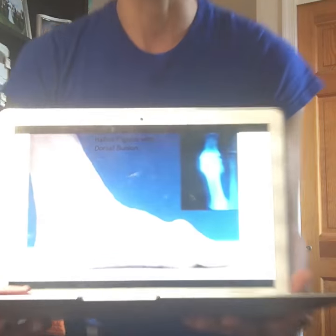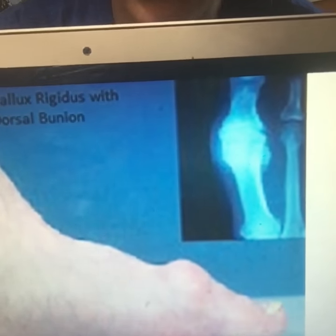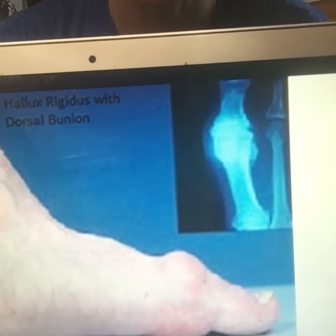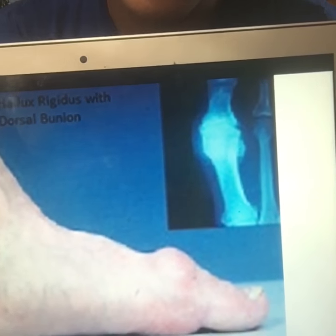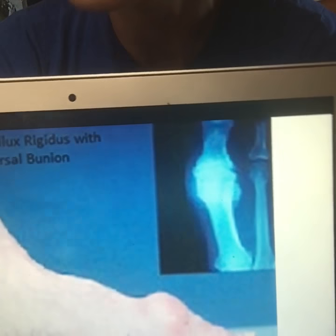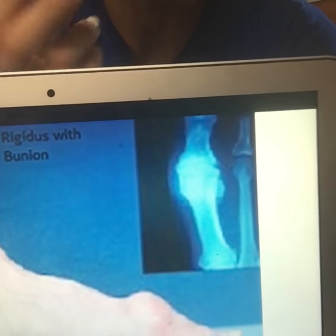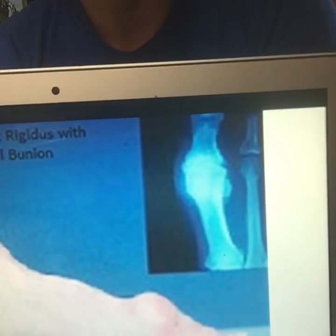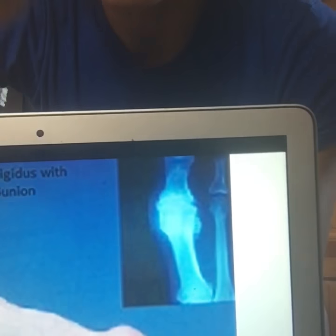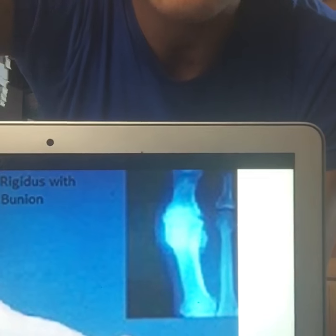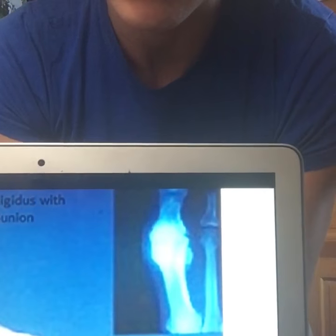The end result of chronic functional hallux limitus is what's referred to as a dorsal bunion or hallux rigidus. We can see on that x-ray there's a lot of spurring going on. The cause of that spurring is not a hallux valgus or traditional bunion where you lose centration of the first MPJ causing arthritis. It's actually that you are jamming - if you keep hitting bone together every time you take a step, that will lead to arthritis and hallux rigidus.